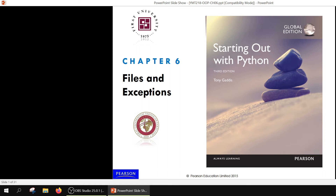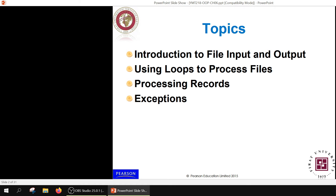Today we will speak about files and exceptions in Python. This topic is related to object-oriented class which we discussed in Python. For today's lesson we will be covering a basic introduction about file input and output, processing of files using loops, processing of records, and finally exceptions. Exceptions represent one separate topic, but we attach it to files because it has proper application to them.